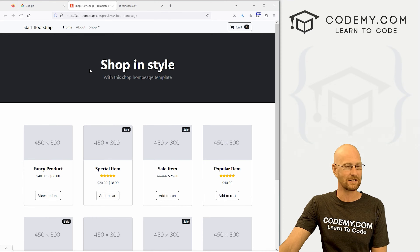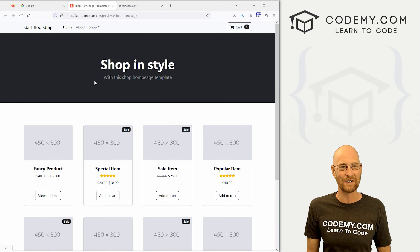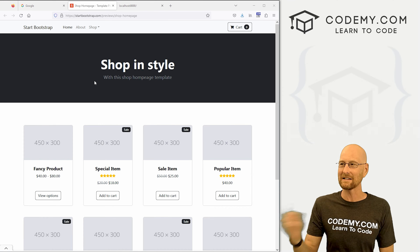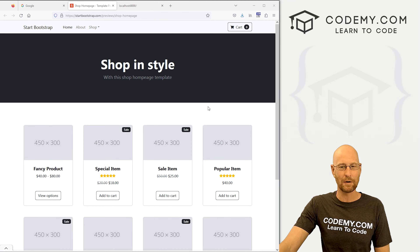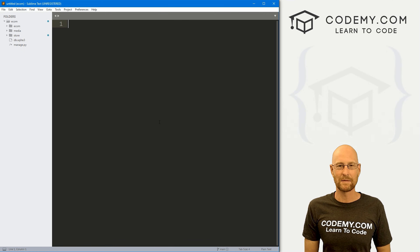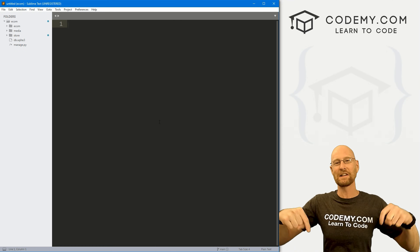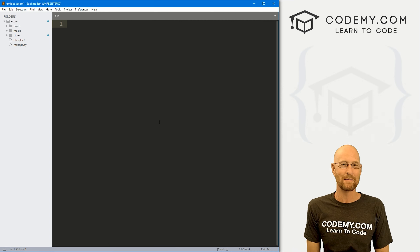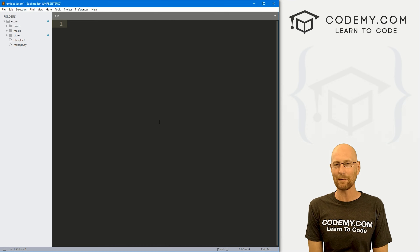This is the free template we're going to use. We may make it a little fancier later on, but for now, just to get this thing up and running, we'll use this basic free template. You can find a link to the code in the pinned comment section below, as well as a link to the playlist with all the other videos in this Django e-commerce series.